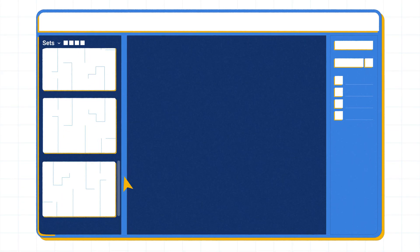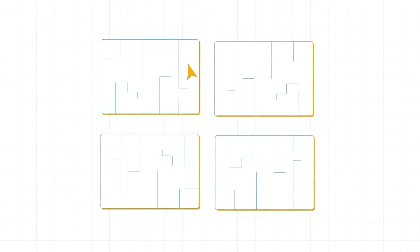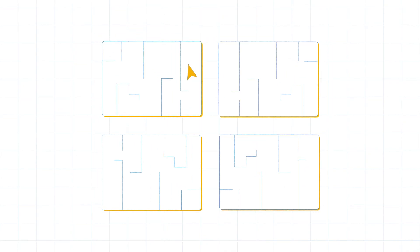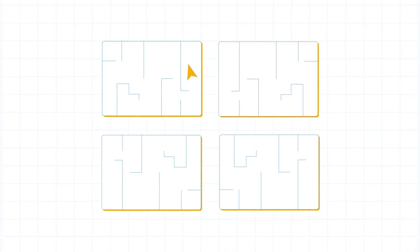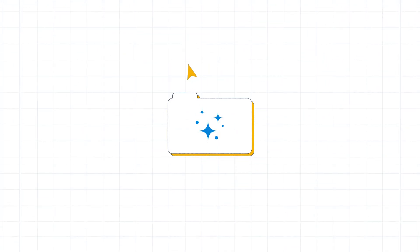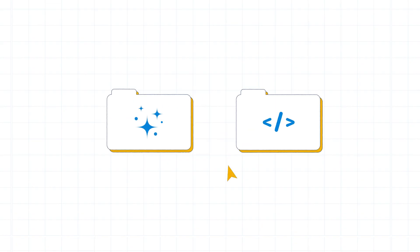Before creating a set, it is a good idea to make a clean copy of the folder or drawings you plan to include. When a set is created, the drawings are permanently altered when metadata is applied. So having a backup ensures you can always return to the original files.